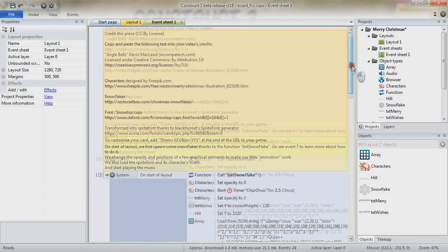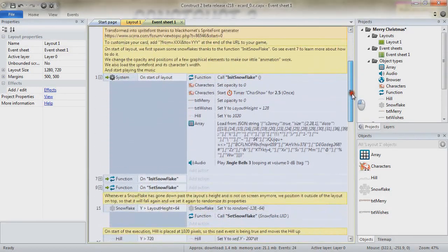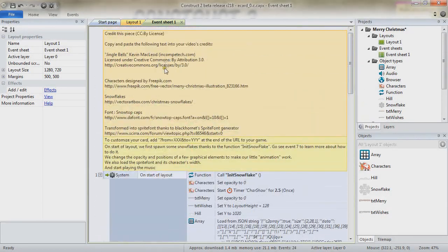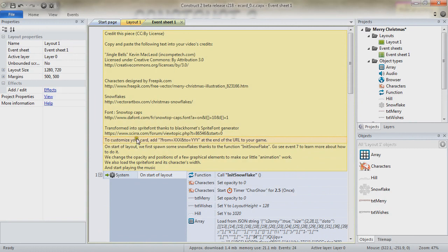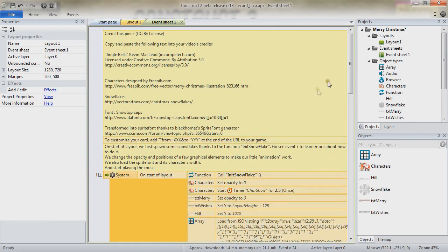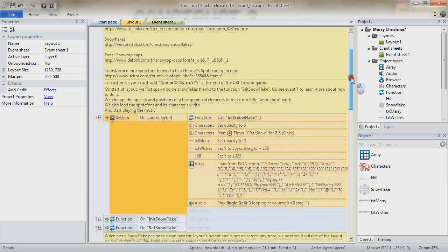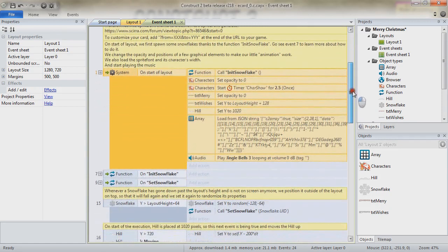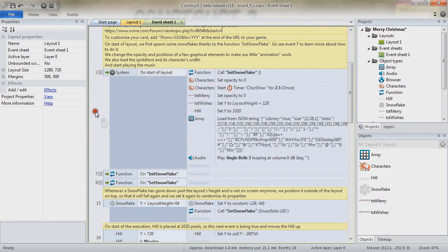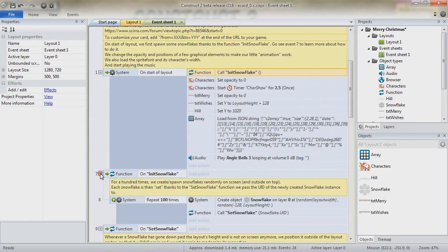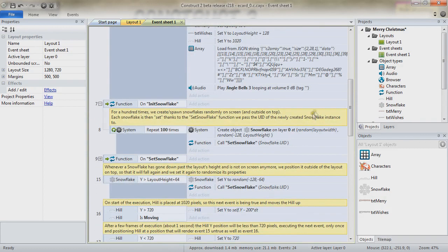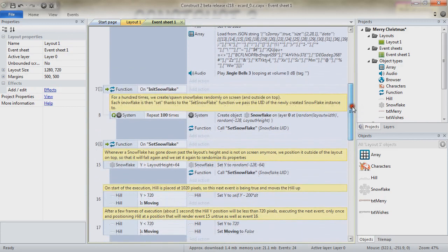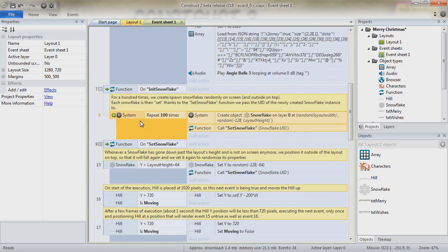So our event sheet starts with a few comments, a note on how to customize your card. And we start our event sheet with the OnStartOfLayout event, which is directly calling a function, as you can notice, init snowflake, which is a function right there which will spawn actually 100 snowflakes.